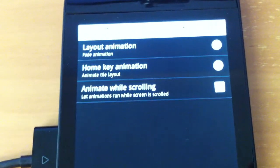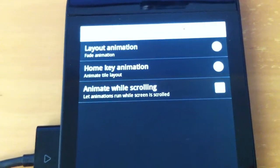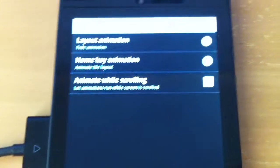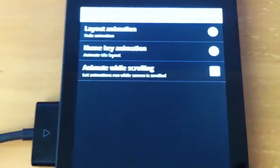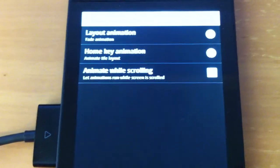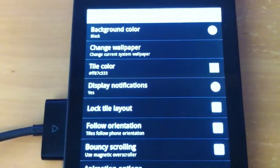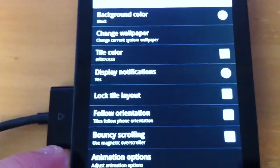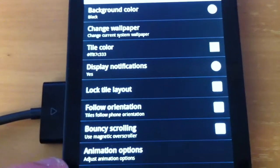Animate while scrolling. Let animations run while screen is scrolled. I am going to tick that. My phone should be able to handle that.